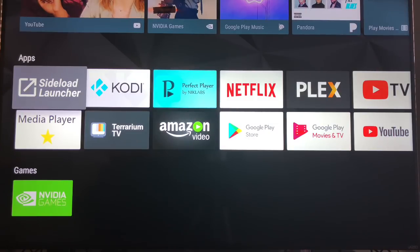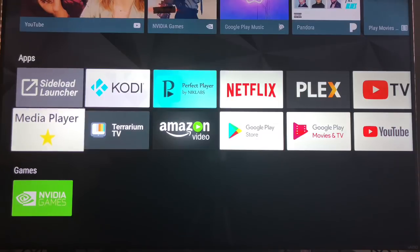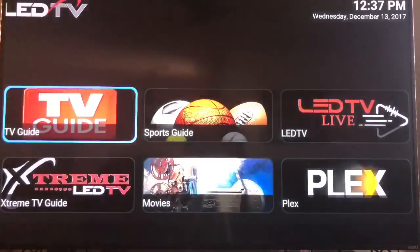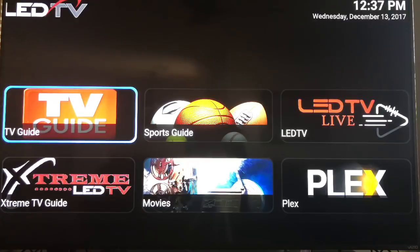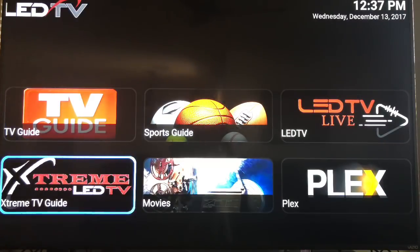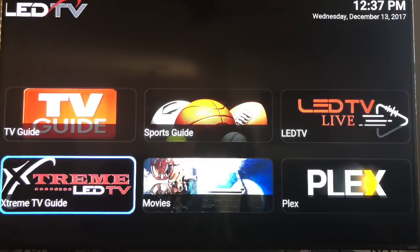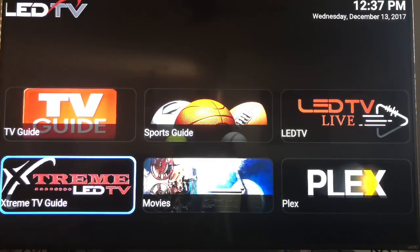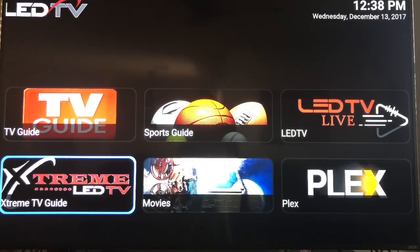So what you're going to do is you're going to go to this media player. This is what it's going to look like when it first starts out. You got a TV Guide right here and you got another TV Guide right here. That's the Extreme TV Guide. This one in my opinion is a little bit better than the other TV Guide because you can customize it. And we'll get into that later.